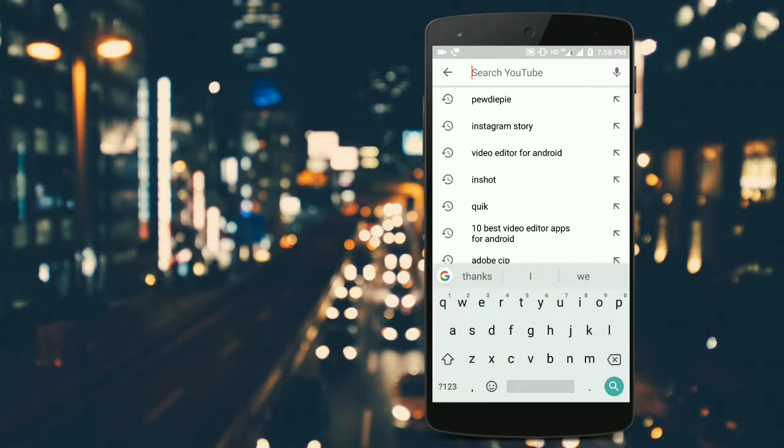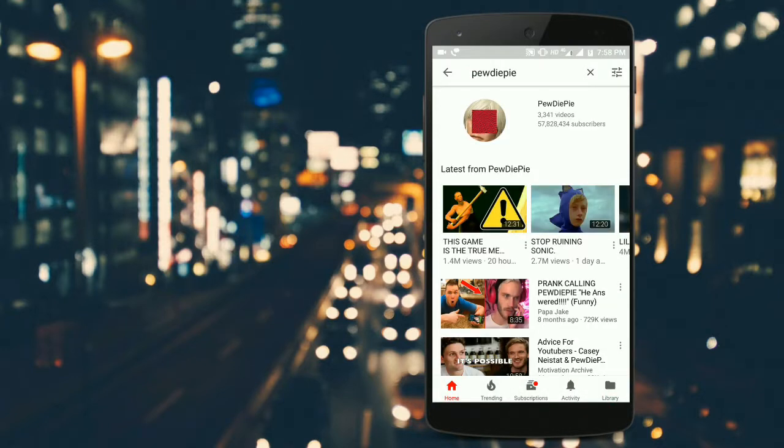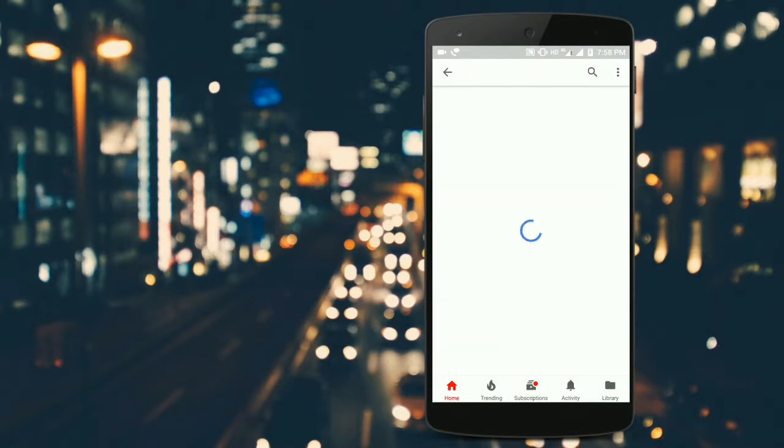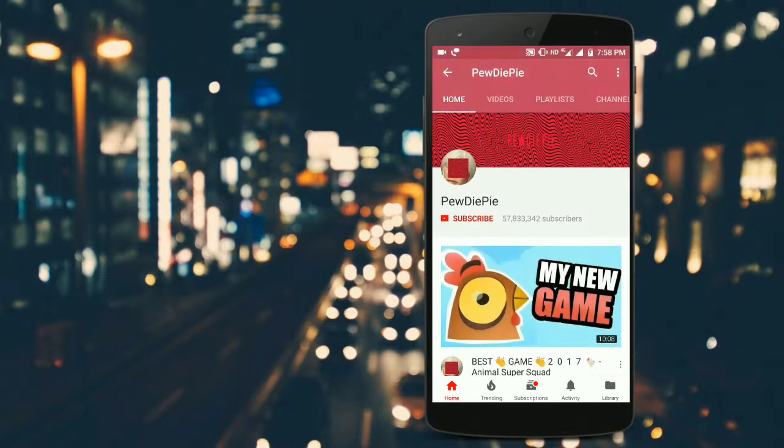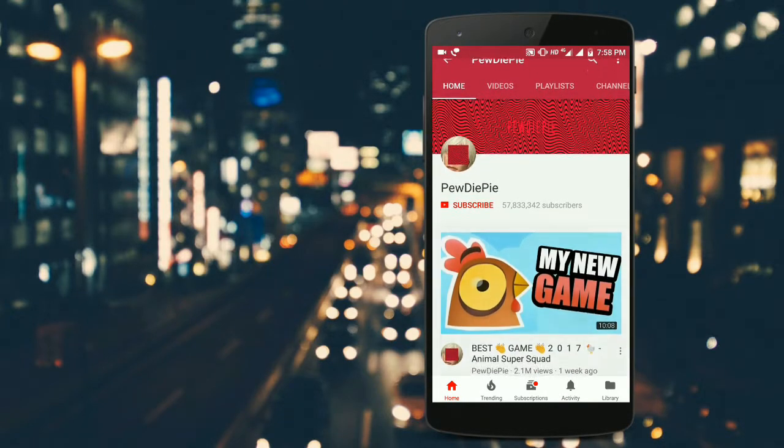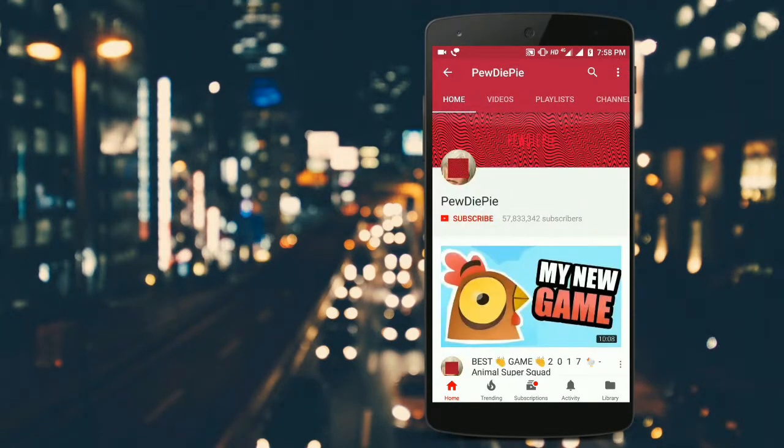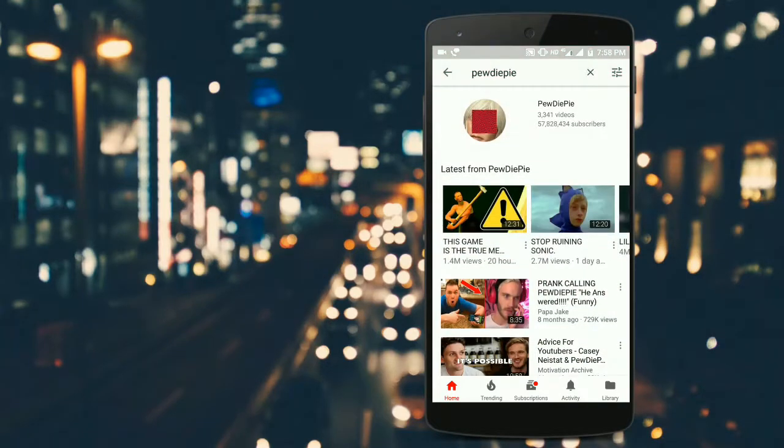We click on PewDiePie and open his channel. As you can see, he has around 57 million subscribers. After visiting the channel, we go back.